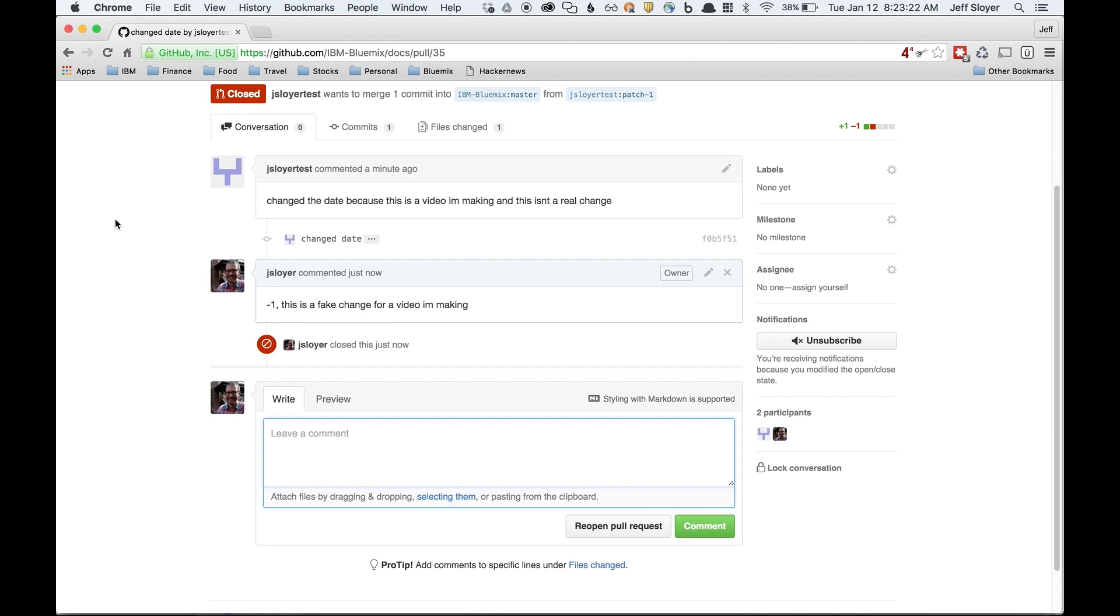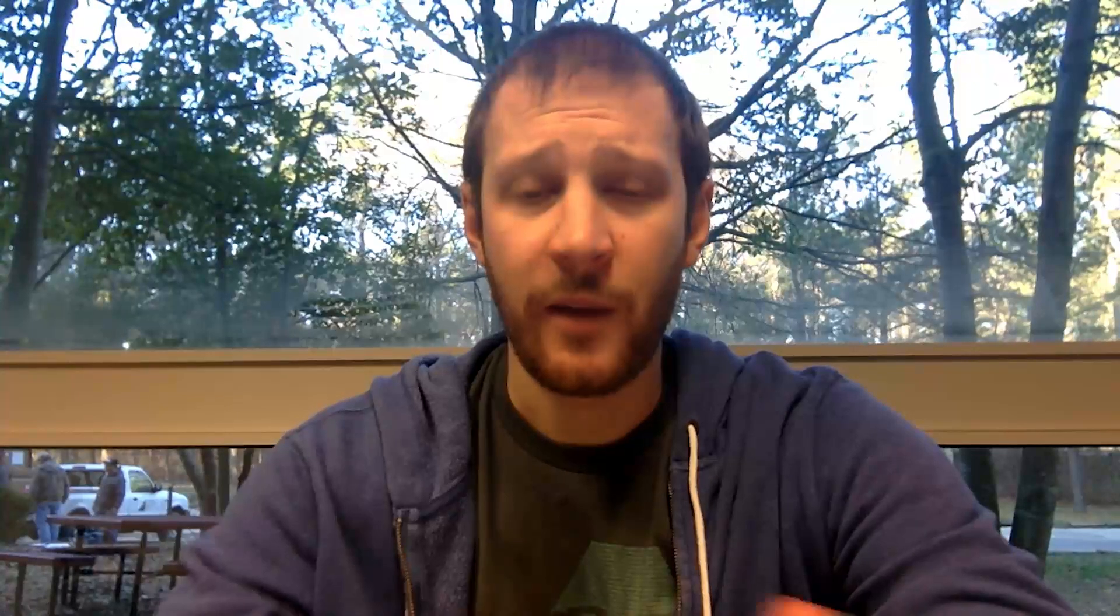After that, the change would come back to Bluemix and it would be live within an hour. Today we went through how to submit a change or correct an error in the docs for Bluemix. The docs can only be made better with you. We really need your help submitting pull requests to fix errors in the docs and make them better.